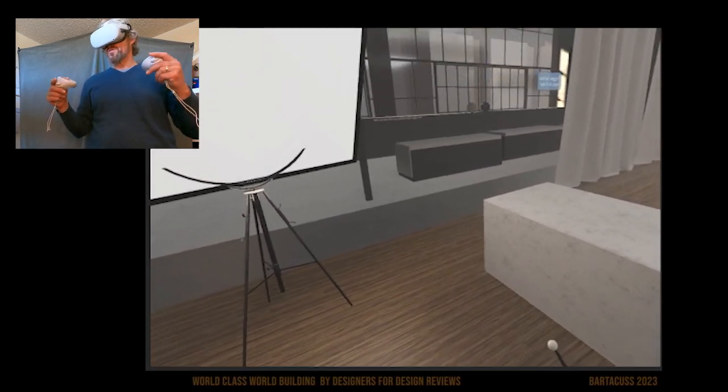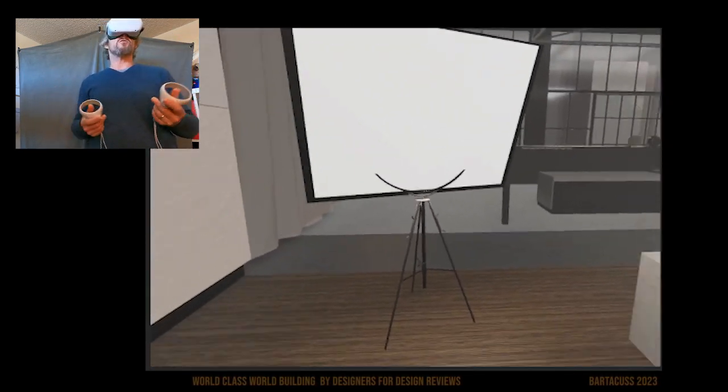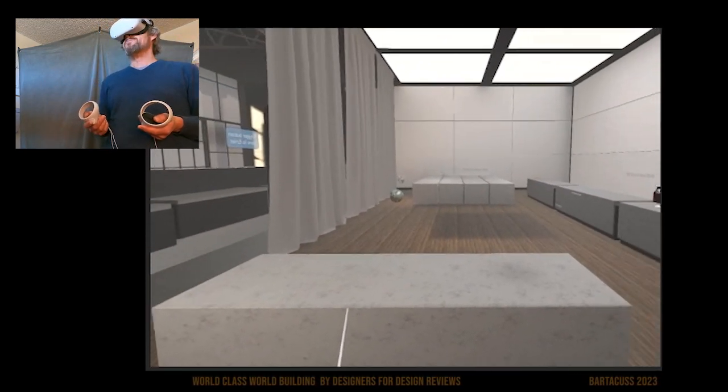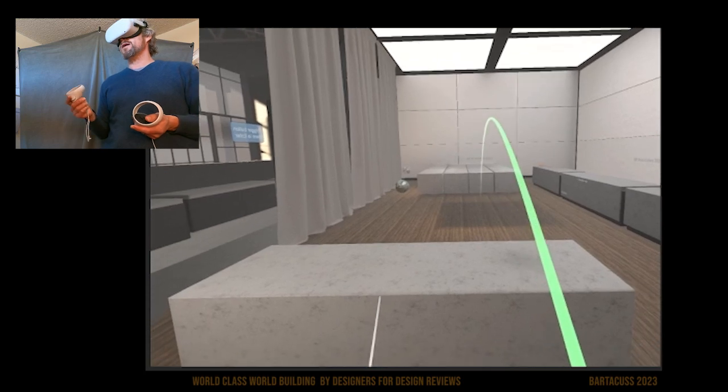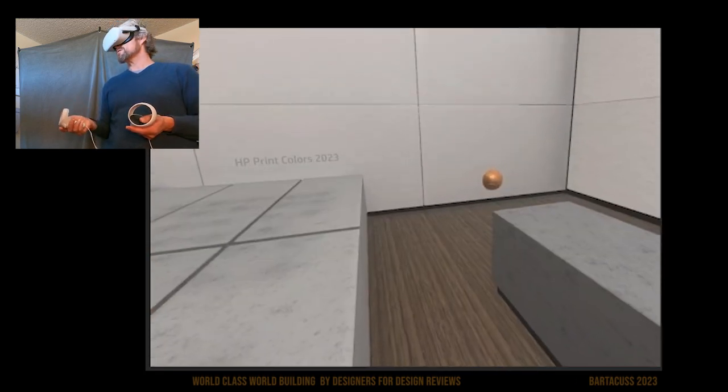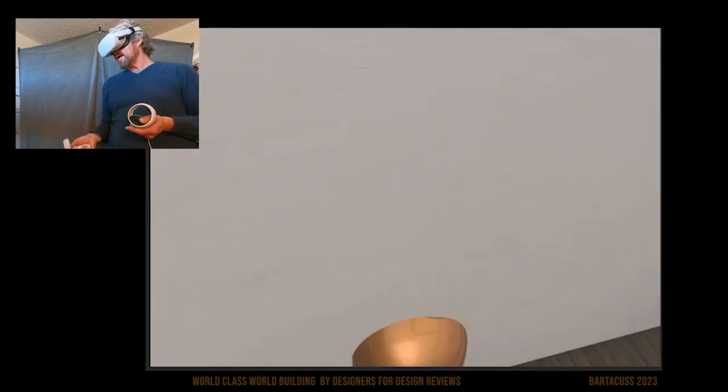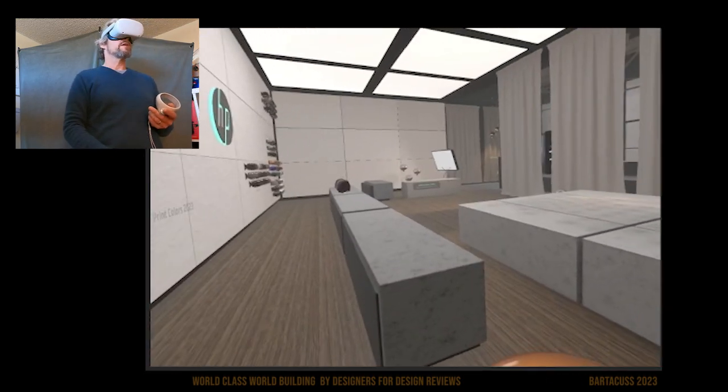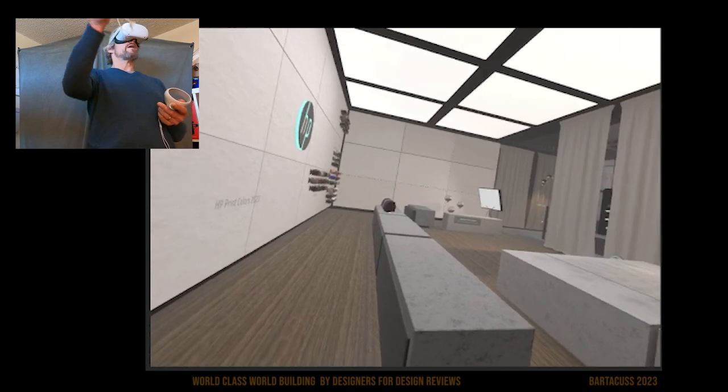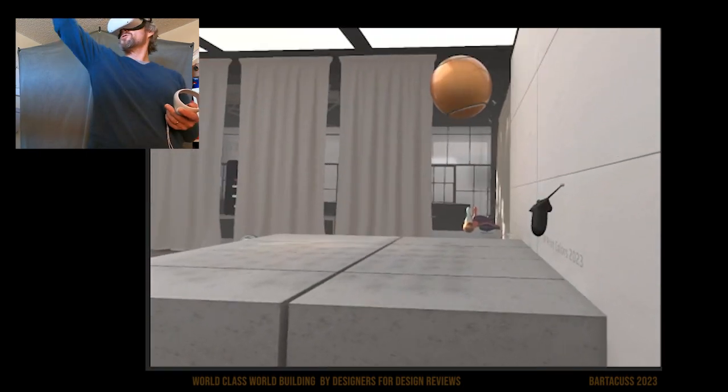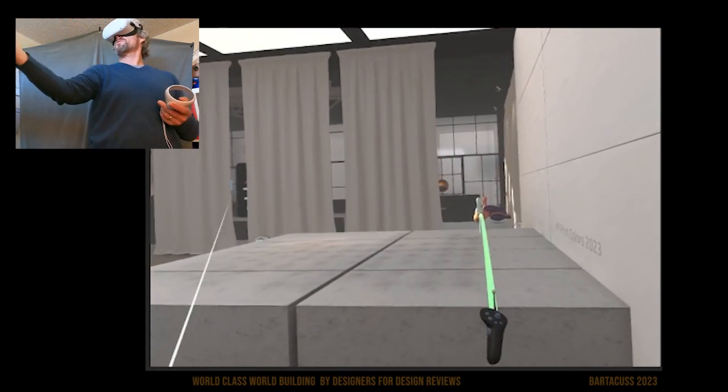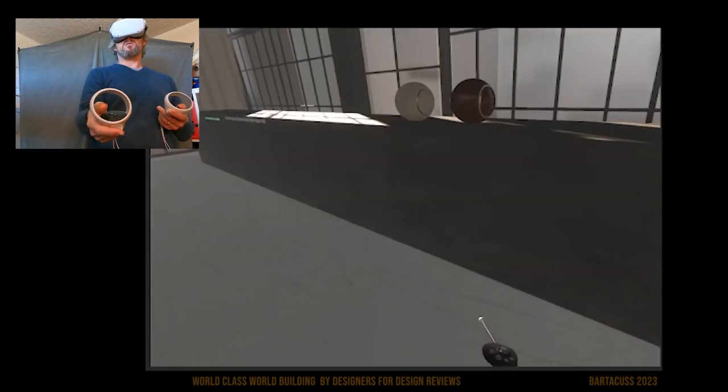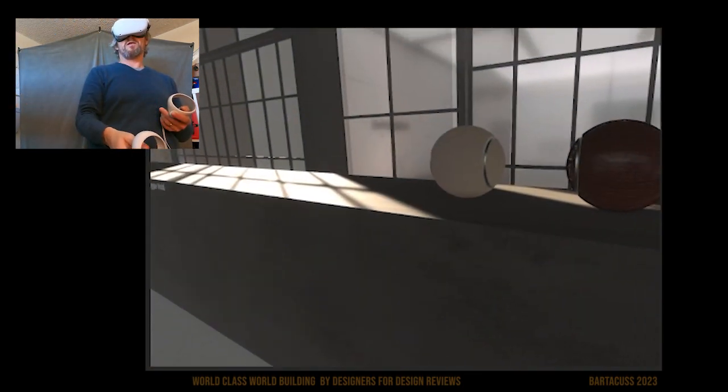But design studios to review Class A surfaces is going to be absolutely mind-blowing with this, and we have the ability to build rapidly with you.